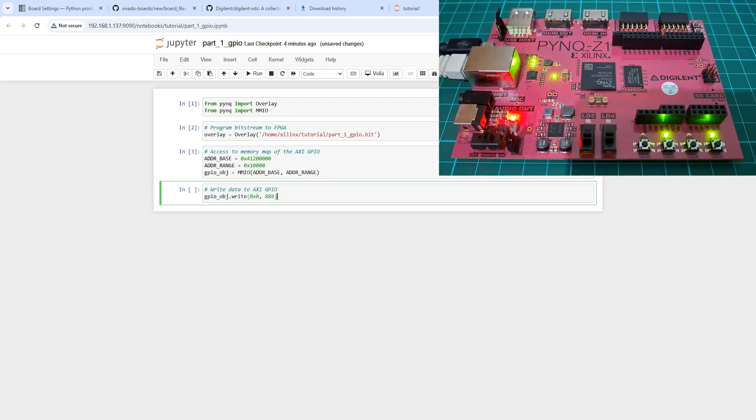Now the GPIO is ready. We can write a value to it, and once you execute the cell, you'll see the LED light up according to that value.